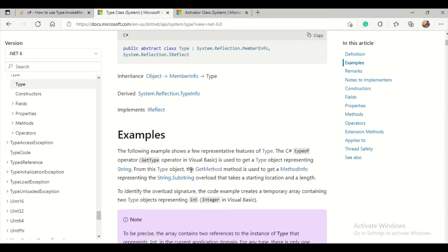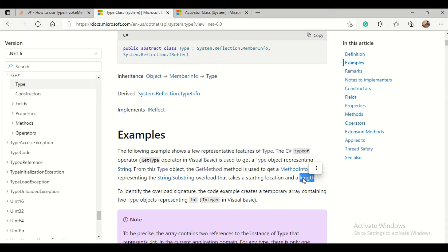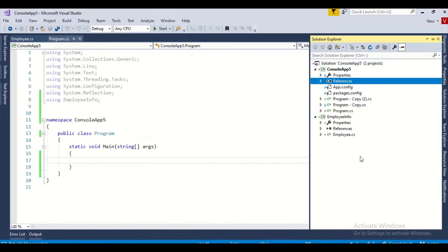From this type object, GetMethod is used to get the MethodInfo representing a specific method — for example, the String.Substring overload that takes a start location and length. If we use GetMethod with a name, it returns a MethodInfo object, from which we can access the method name. Let me do the same thing for my Employee object.